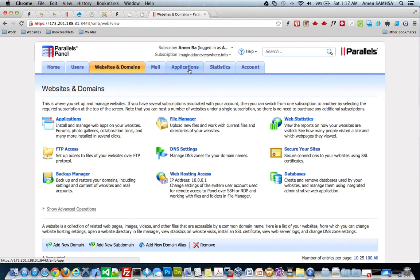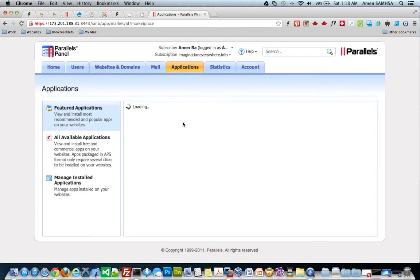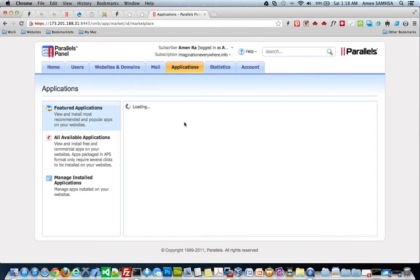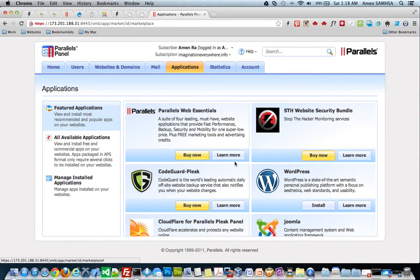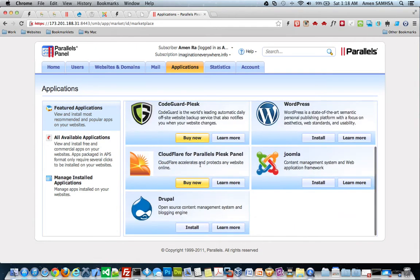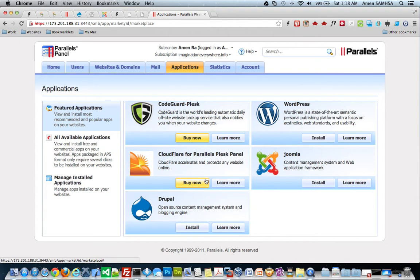Even on my dedicated server, I have what we call applications that I can install with just one-click, Joomla, WordPress, Drupal. I can install all three of them with just a one-click install. But the advantage is that I don't have to do that, and I don't have to have the pre-configured settings.